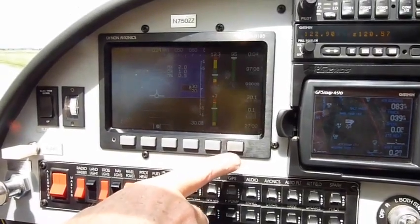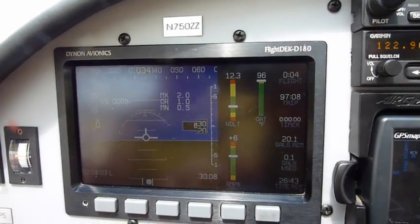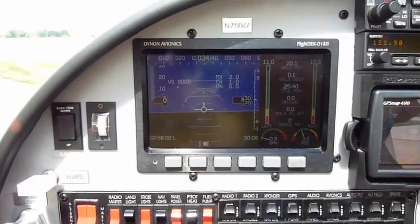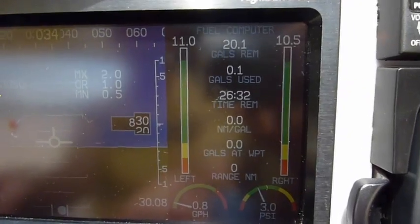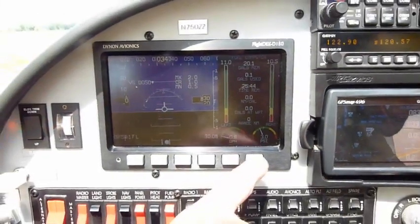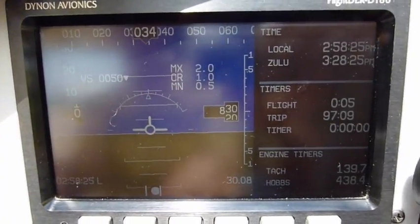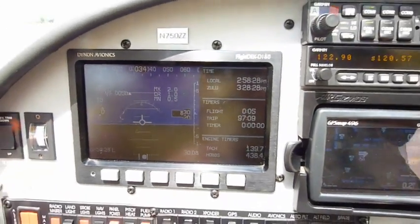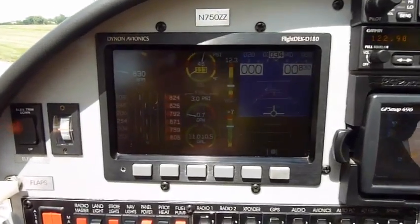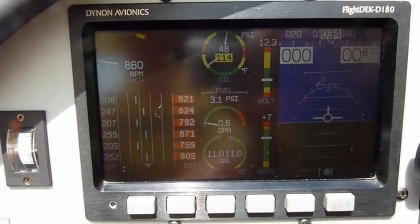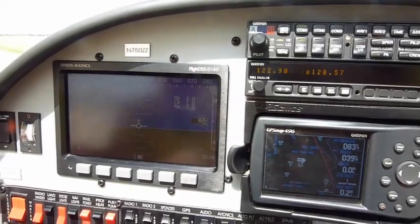We have different screens we can look at. This shows our volts, our outside temperature, and our flight times. This screen shows our fuel quantity and our fuel flow. This screen here shows our flight time, our Hobbs, and our power meter. This is another screen with larger engine instruments, and it still shows the flight. This is just a flight-only screen.